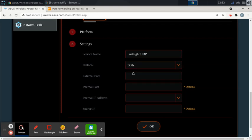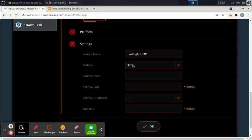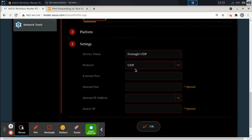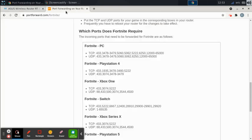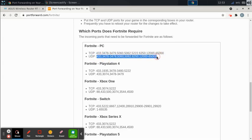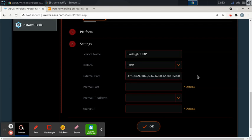So we're creating this one Fortnite UDP. This one, the protocol is going to be UDP, sorry, because we're doing the UDP part. So now we're going to open the ports that are on UDP and paste those ports in there.